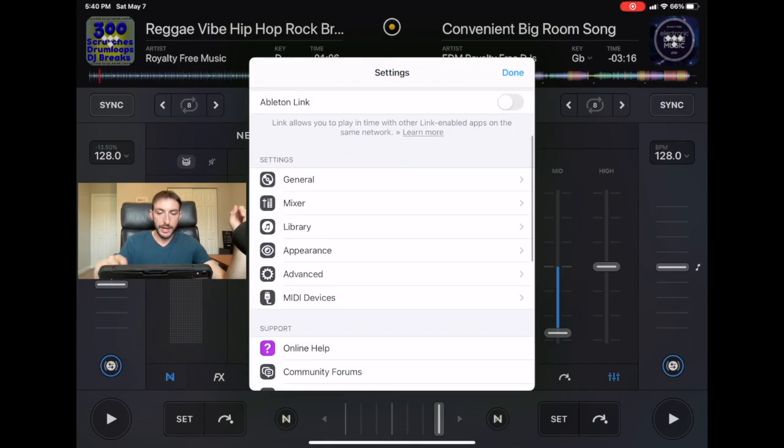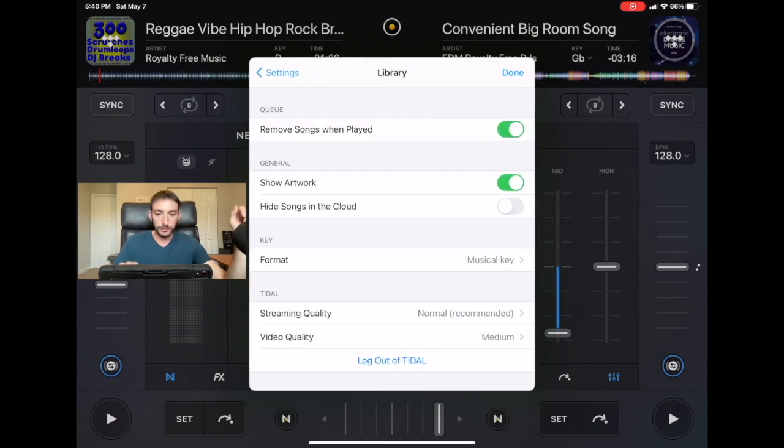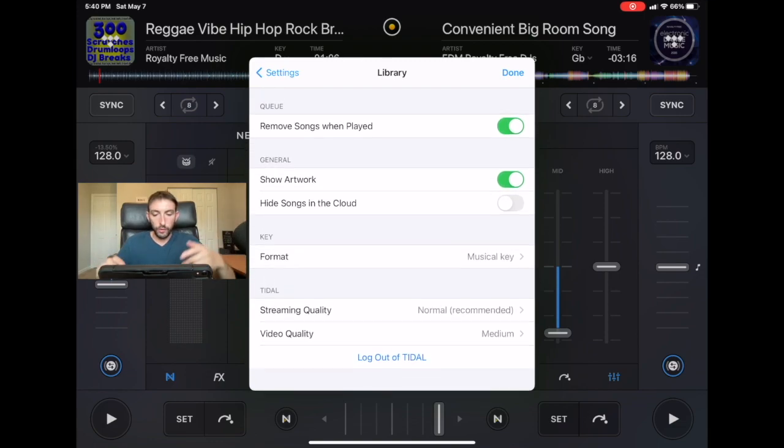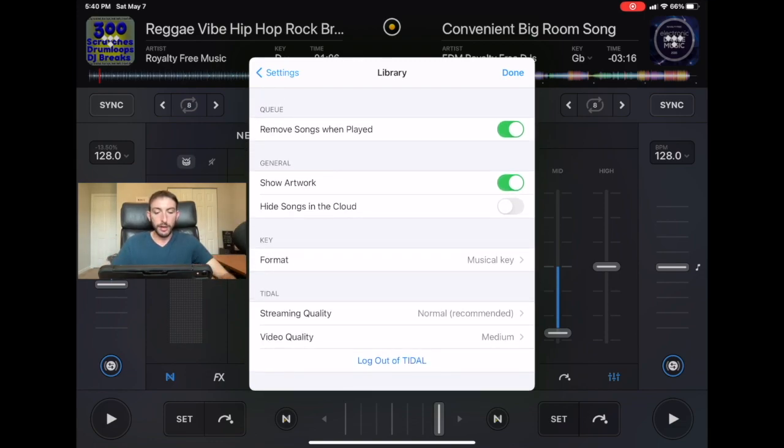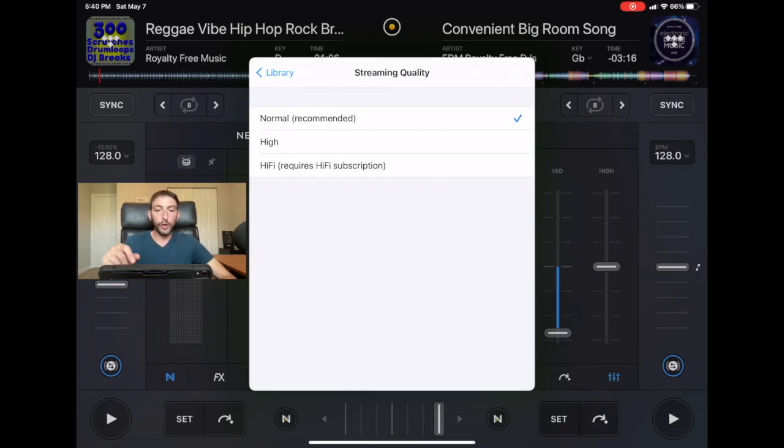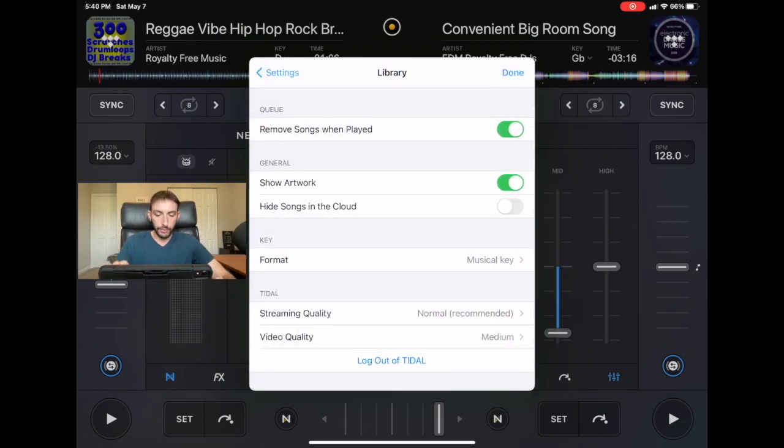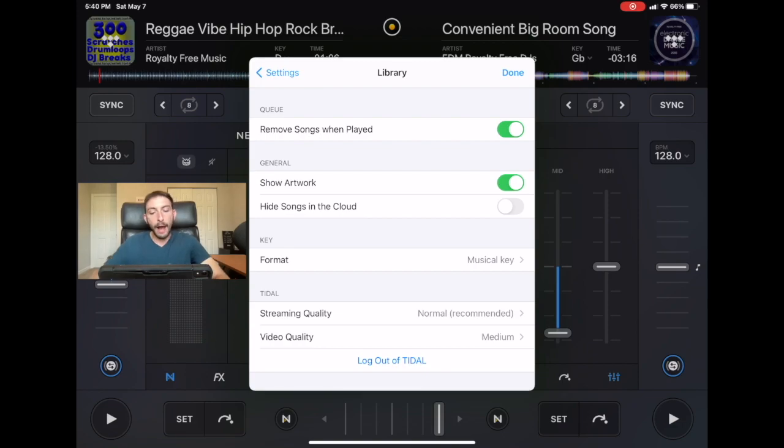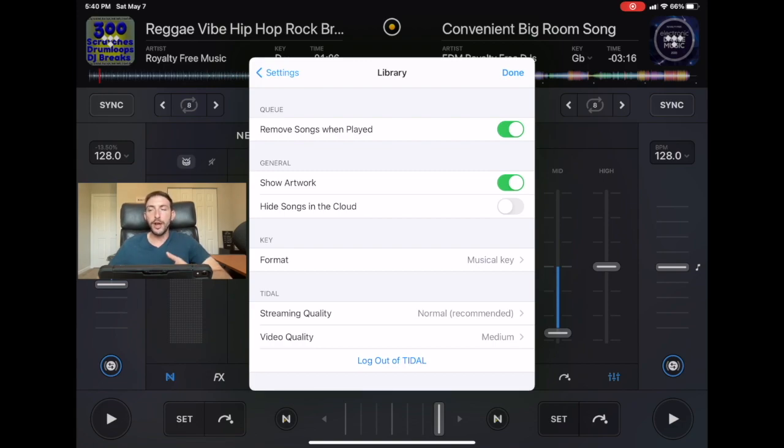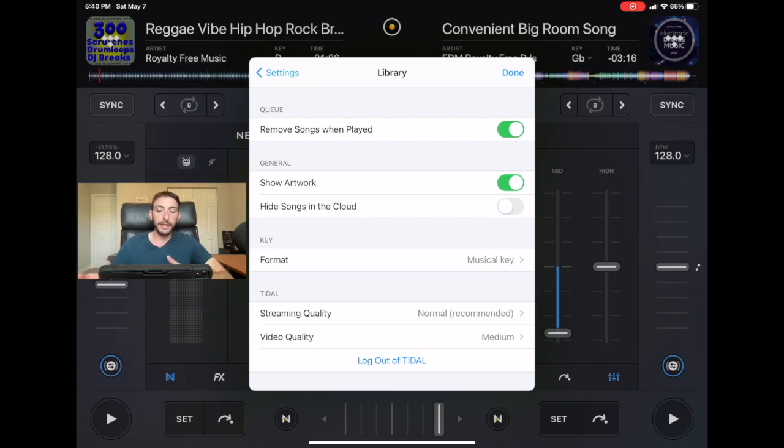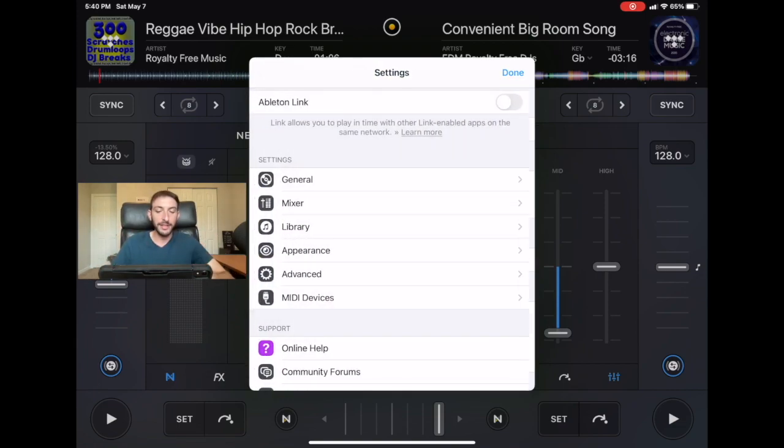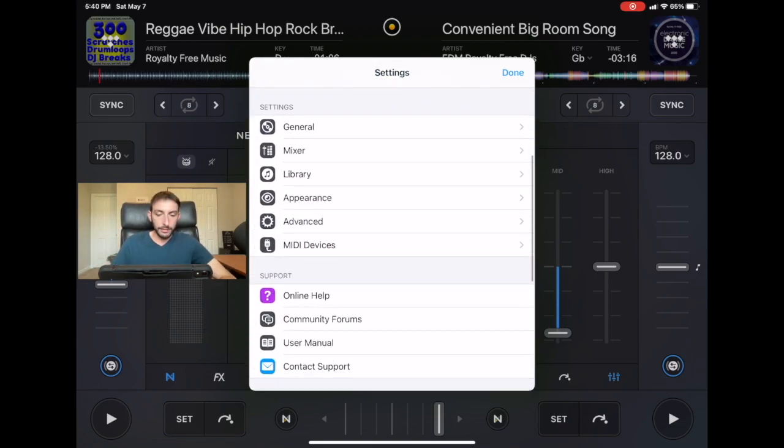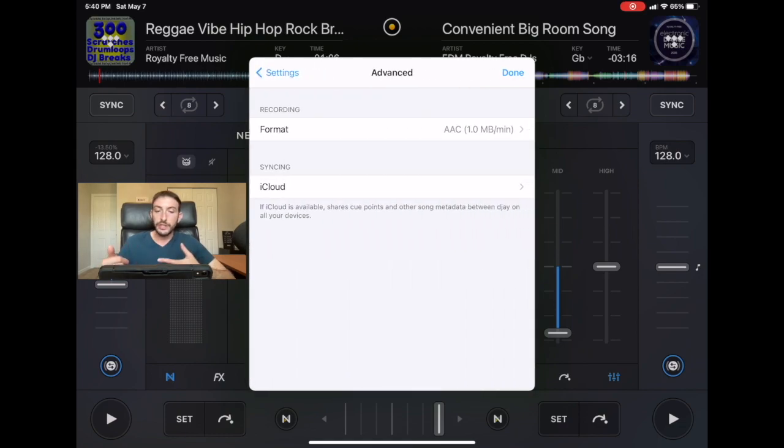Now we go over to library. Over here you could adjust the streaming quality. You could go from normal, hi-fi, however you want. I don't recommend changing it because it'll take longer to load. We go over here to log out of Tidal. So all the streaming services that you are logged into you could log out over here. This is if you're trying to log on another device or something got frozen, you want to log out and log back in, this is where you can find it. I had a lot of trouble finding where that was when I wanted to log out.